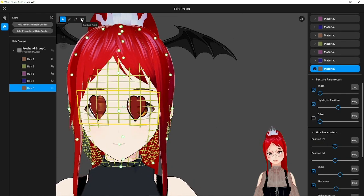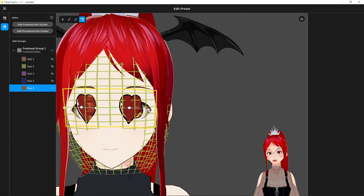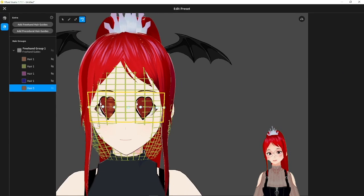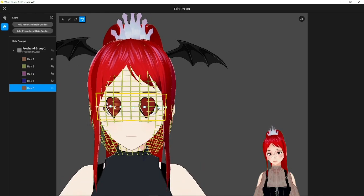If you want to add even more expressions, the only thing you would have to do now is to duplicate your hair, create a new material with a new texture, adjust and rinse and repeat till you are happy.